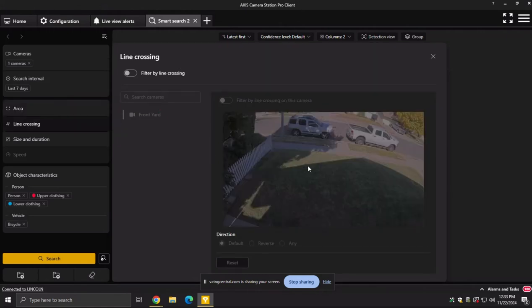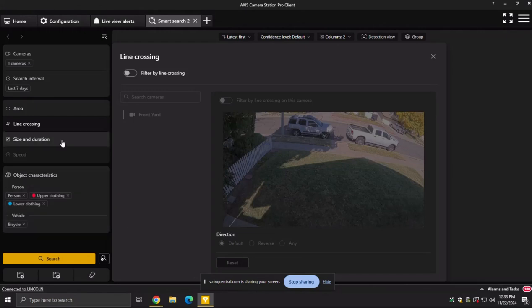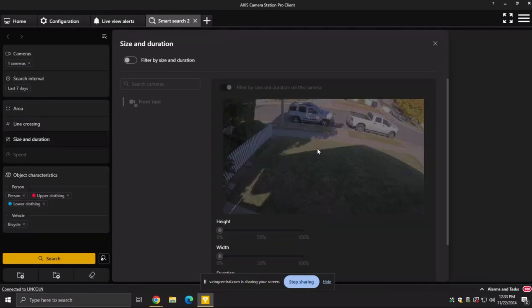I can also do a direction, right? So I only want to see people going in an east direction or a vehicle. And then size and duration, I only want to see things that are maybe smaller than XYZ, smaller than a person, if you will.